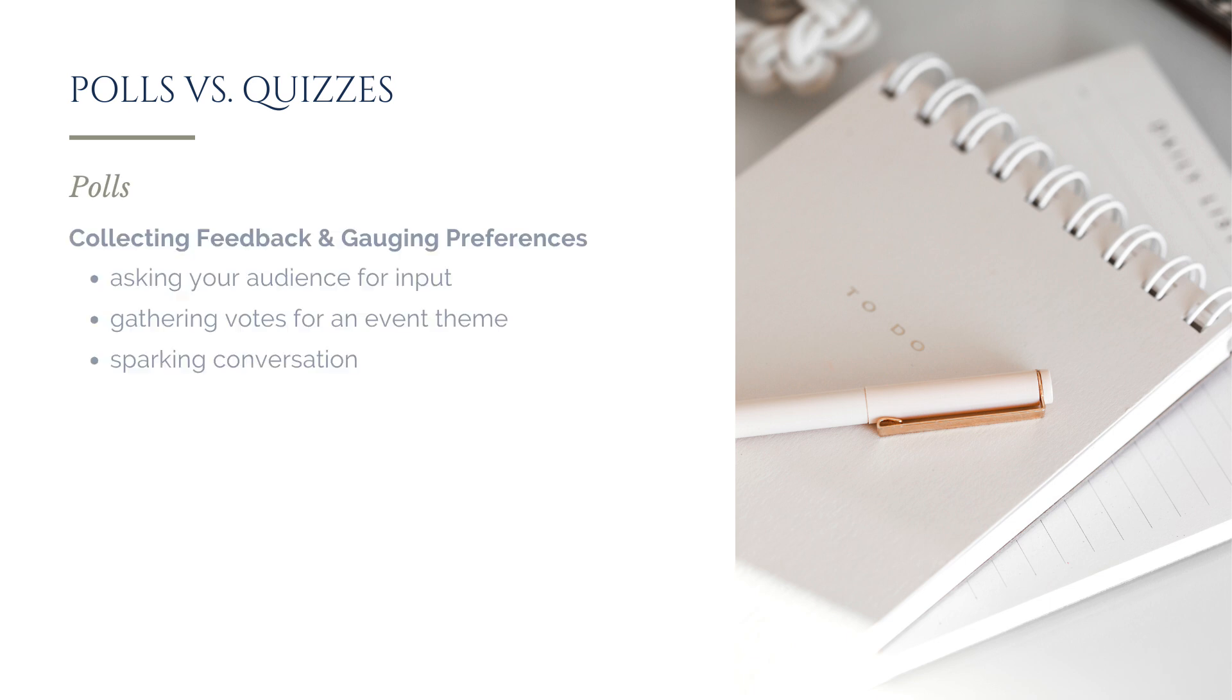Polls are great for collecting opinions or feedback, whether you're asking your audience what type of content they'd like to see more of, gathering votes for an event theme, or simply sparking conversation. Polls are all about gauging preferences.